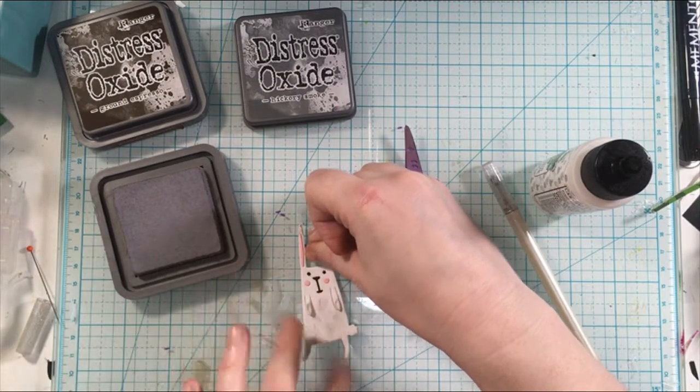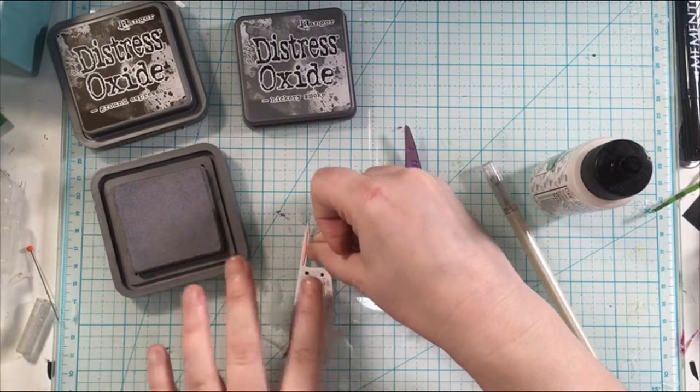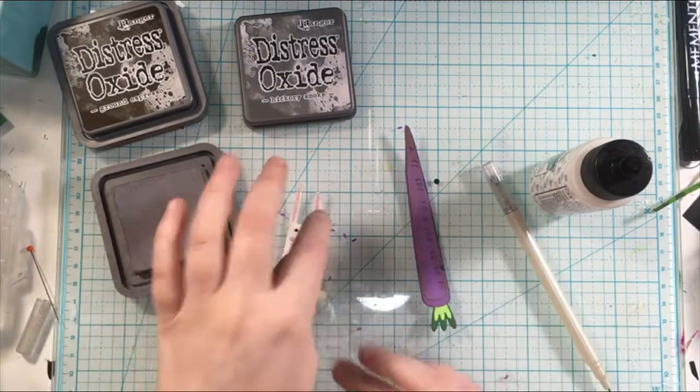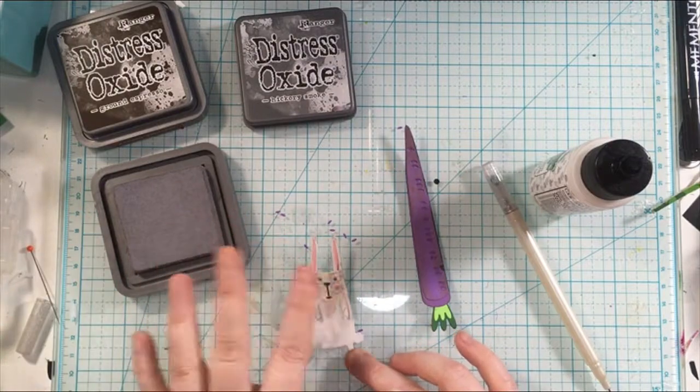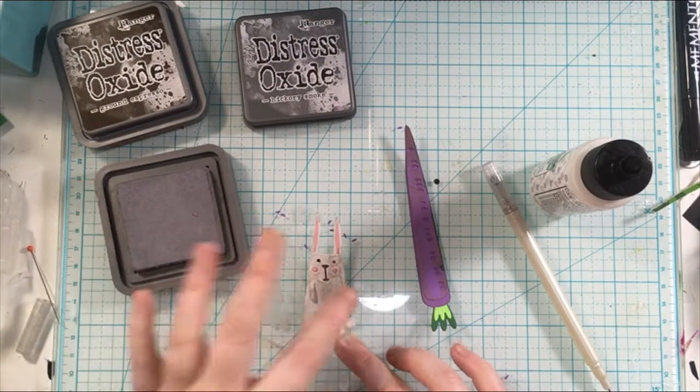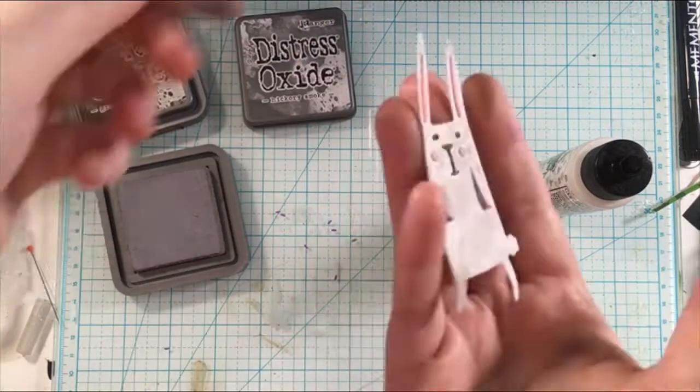Then I just took my finger in the vintage photo distress oxide ink to add some dirt to the carrot, like you've just pulled this carrot out of the ground and it is ready to get cleaned and go and get eaten.